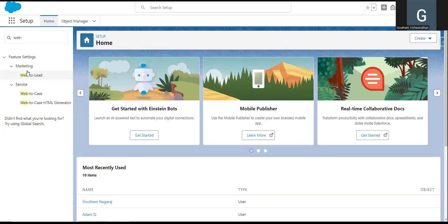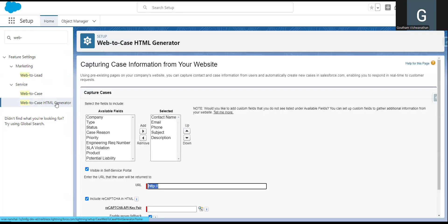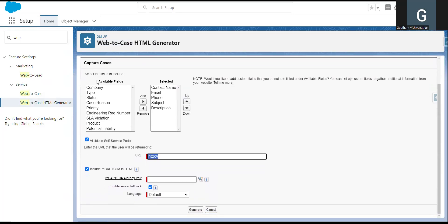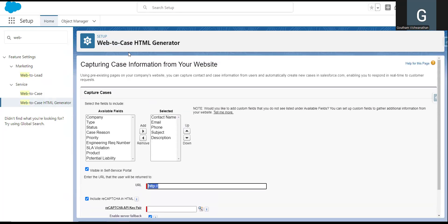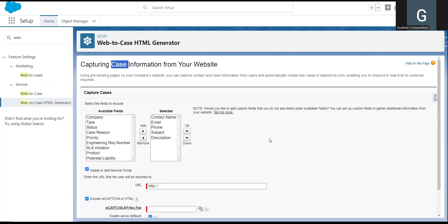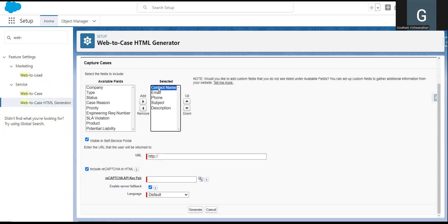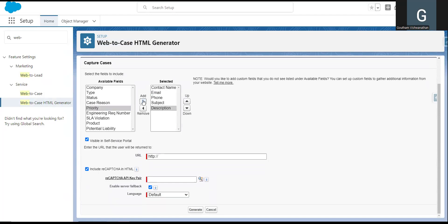Once enabled, we will have an option for Web to Case HTML generation. In case you have watched the Web to Lead video, it will be easy — it is similar to that. By default, the case object fields will appear: contact name, email, phone number, subject, and description. So for the end user, there are five fields available.